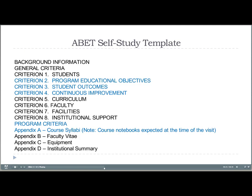Historically in the College of Engineering, items that are boilerplate — that is, common to all the programs — have typically been written by the Dean's Office, such as background information and general criteria. Criterion 1 about students is pretty common, as are facilities and institutional support. The primary ones addressed here are the ones in blue, which have to do with assessment.